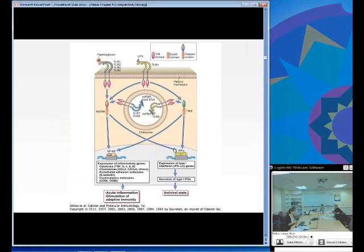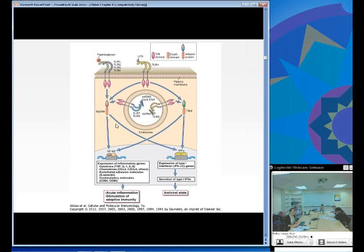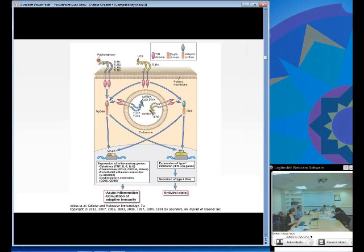TLR signaling is important to know because there are several immune deficiencies associated with signaling defects in TLRs. For the most part they signal very similarly, with a couple of exceptions you definitely need to know. All TLRs signal through MyD88, except TLR 3, which signals independently of MyD88 through TRIF. TLR 4 has an option — it can signal through either MyD88 or TRIF.